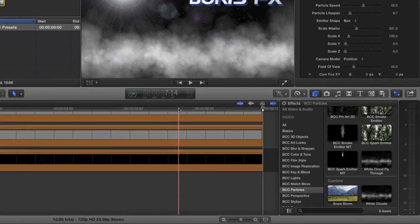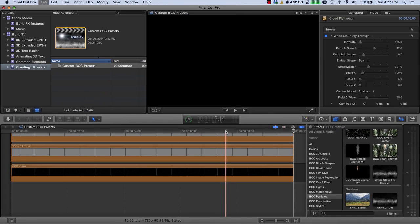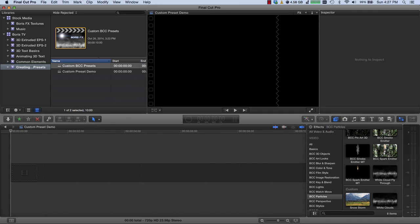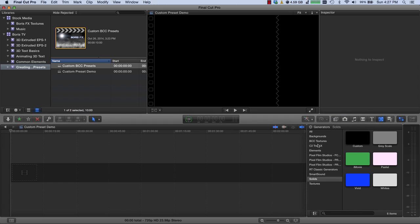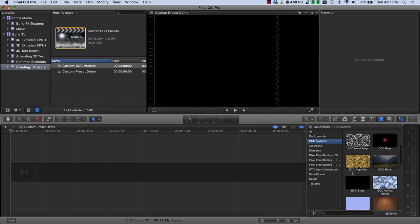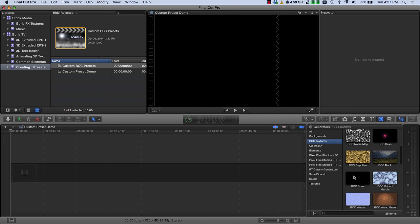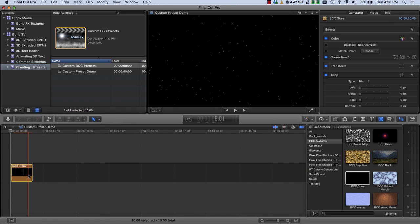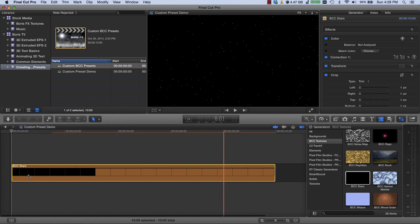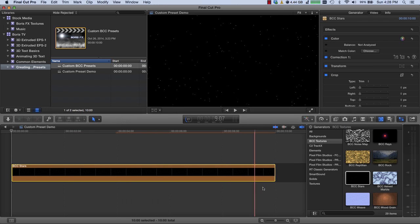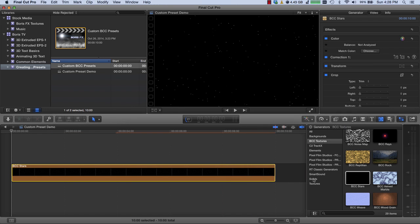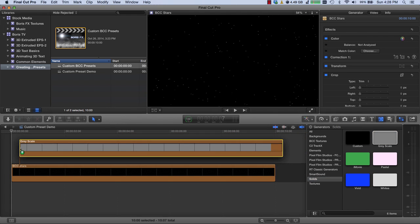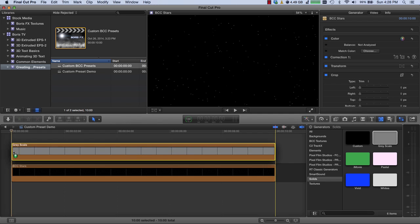Let me create a new project. I'm going to call it custom preset demo. I'm going to start by going to the generators. I'll come to BCC textures, and I'm going to scroll down to BCC stars and drag that into my project, and I'll hit Shift Z just to zoom in for the duration of that clip. Now I'll go down to my solids and give myself something to put that white cloud fly-through on. So I'm just going to drag and drop a gray background.